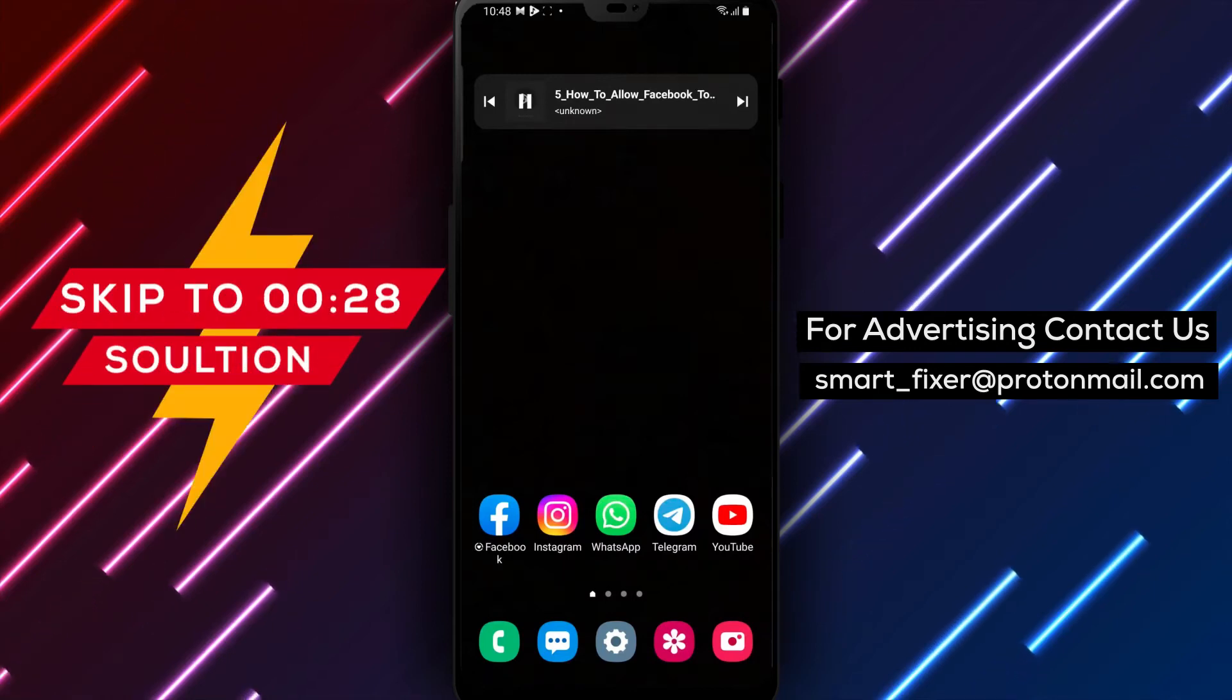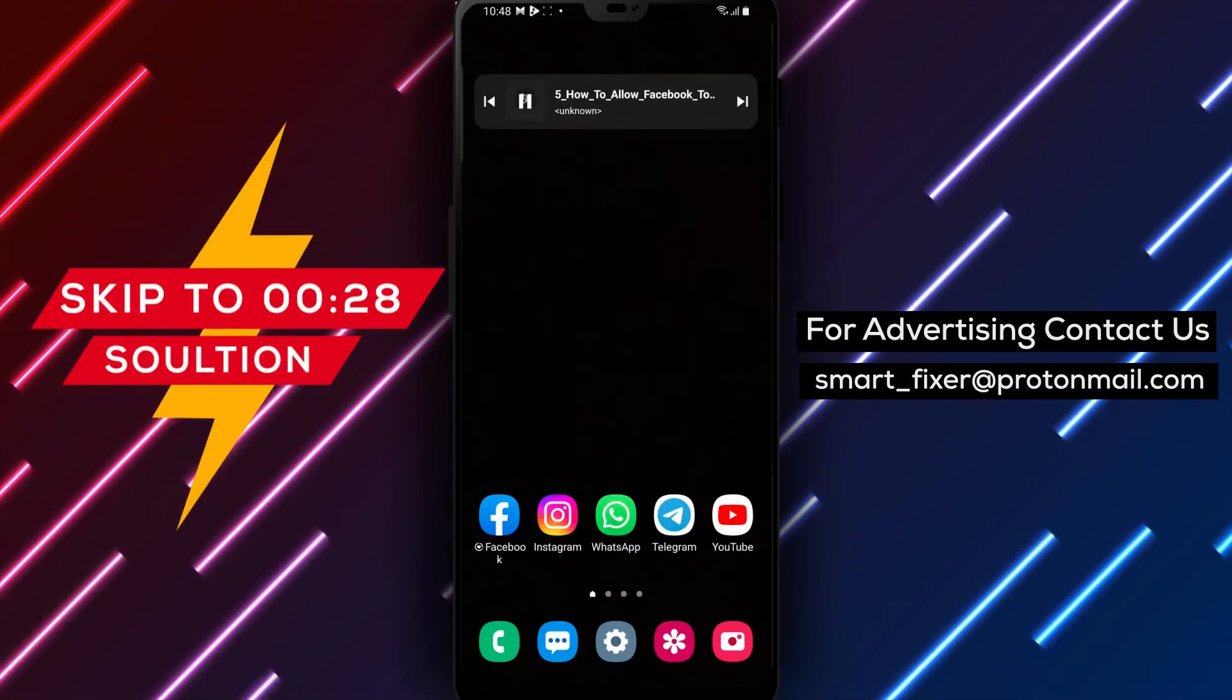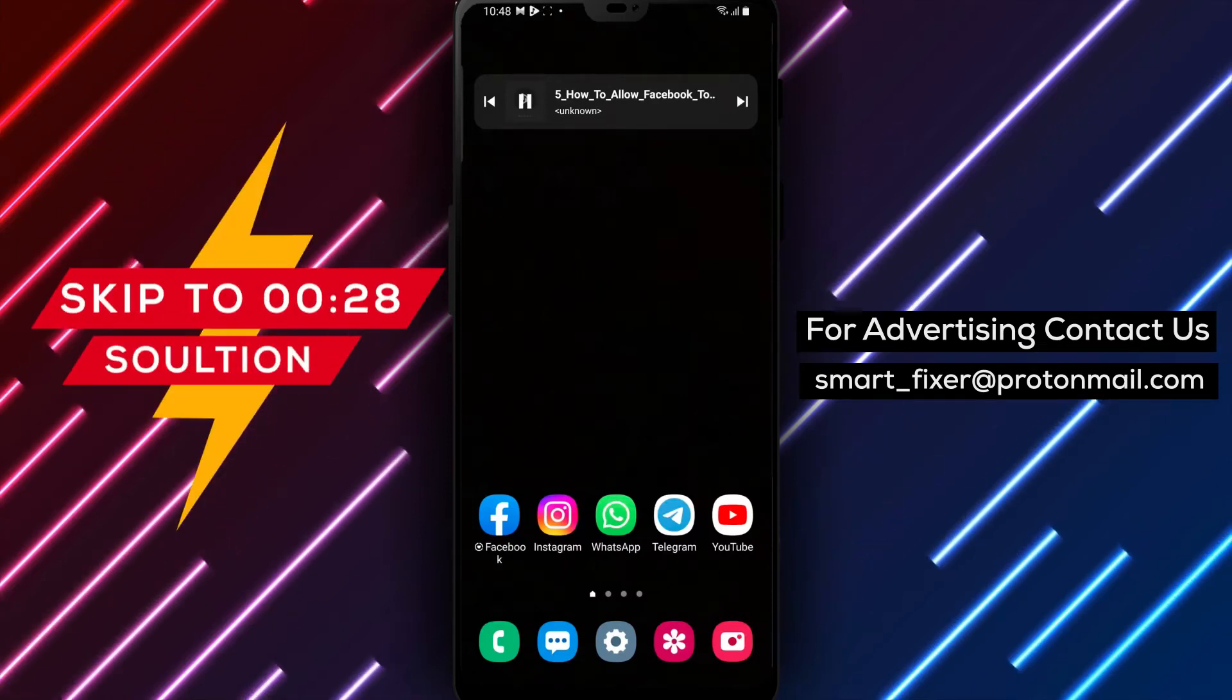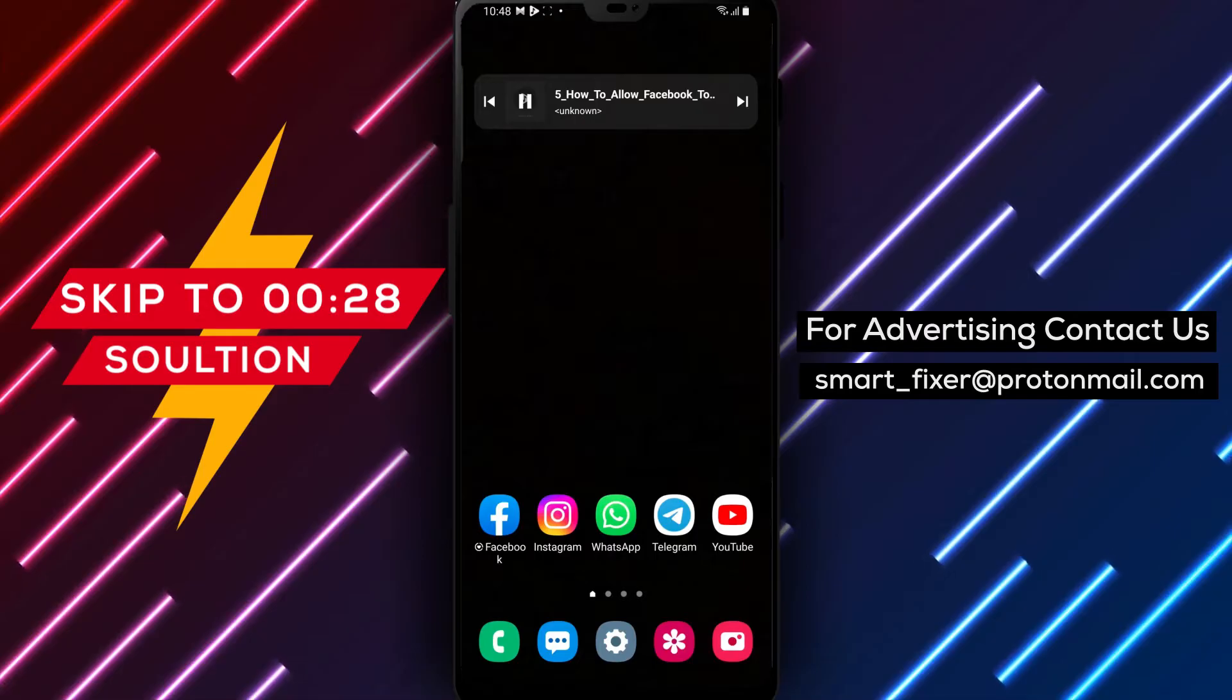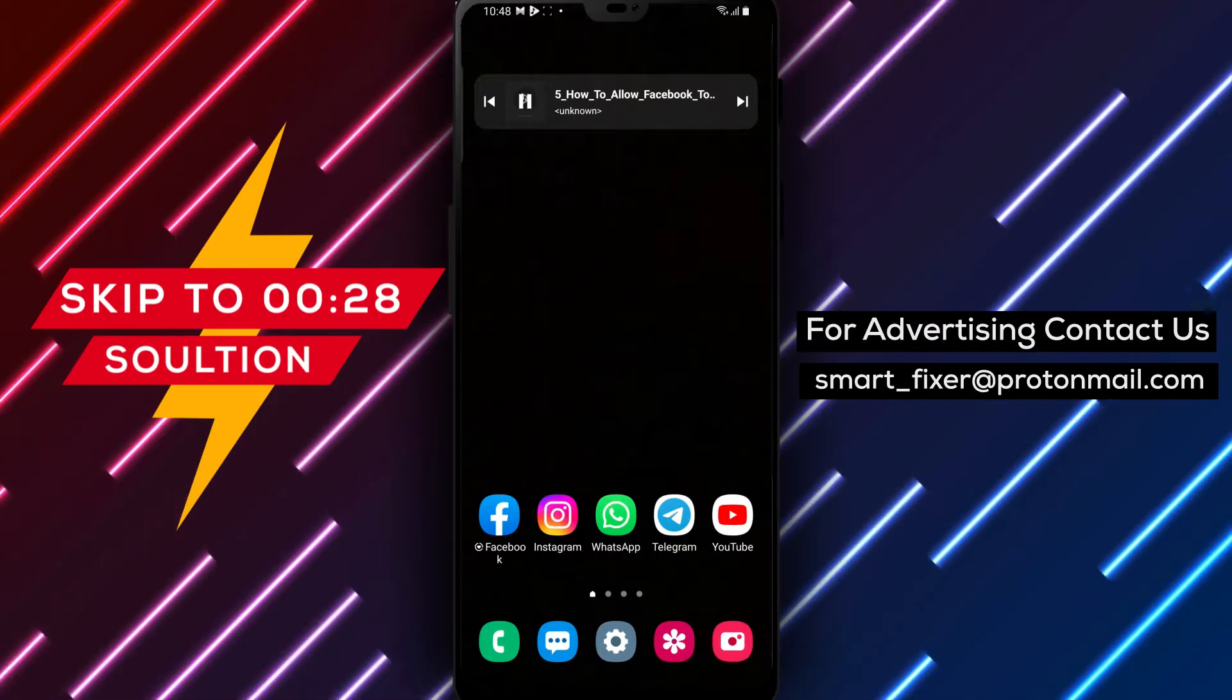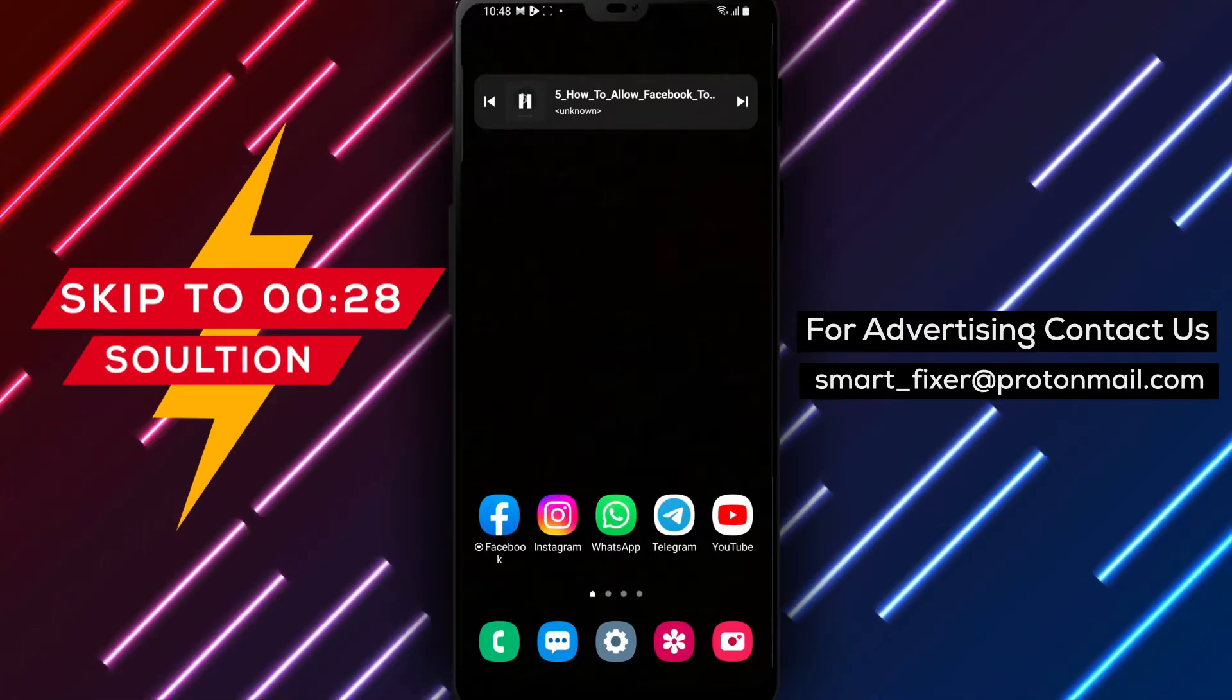Hey there, welcome back to our channel. In today's video, we're going to show you how to allow Facebook to access your location services while using the app on Android.